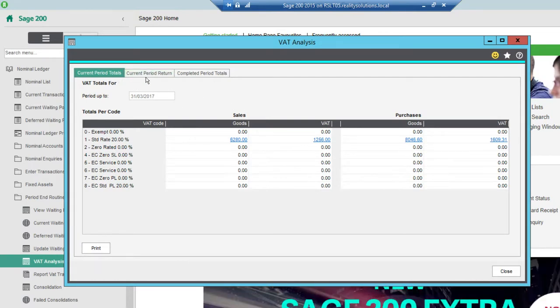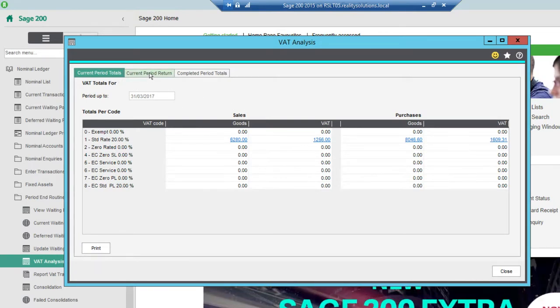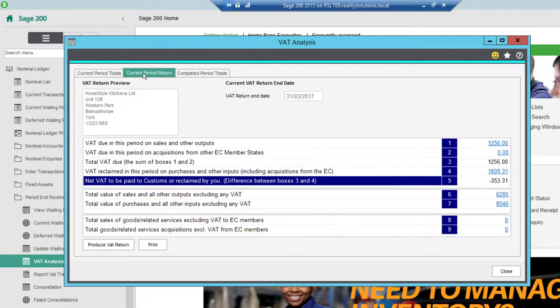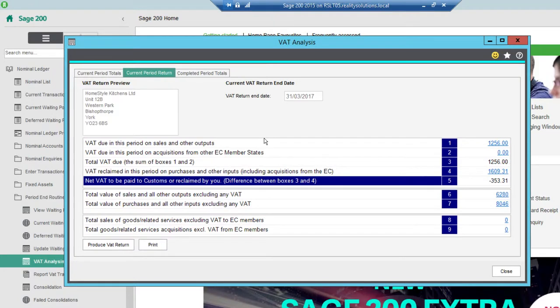To actually get to the place that we do the period return, it's just within this next tab, the current period return tab. So we click onto that one.